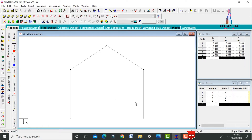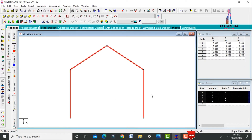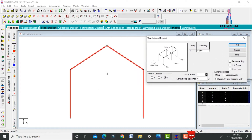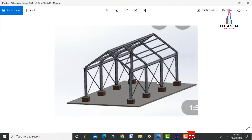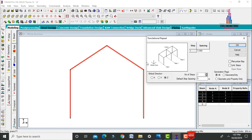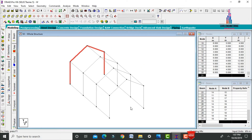Select all these frames using Ctrl+A and go to Translational Repeat in the Z direction. As per the figure, we assume 4 columns in the Z direction. Since one column was already created, we need to copy 3 more. Set number of steps to 3, each step being 4 meters. Click on Link Steps, then OK. The warehouse model is now created.